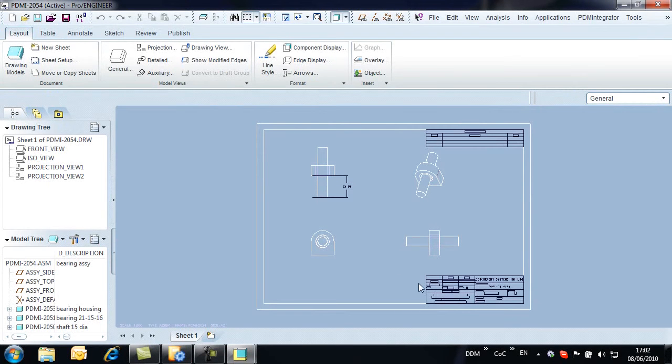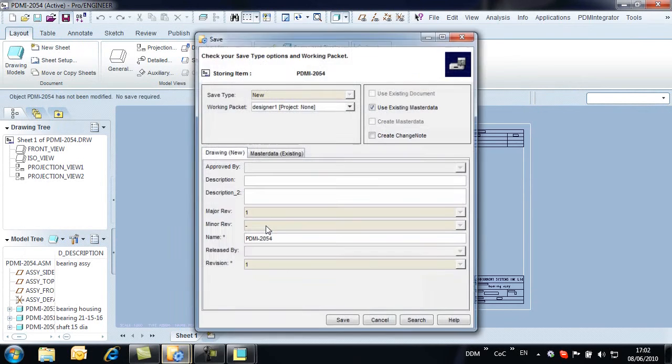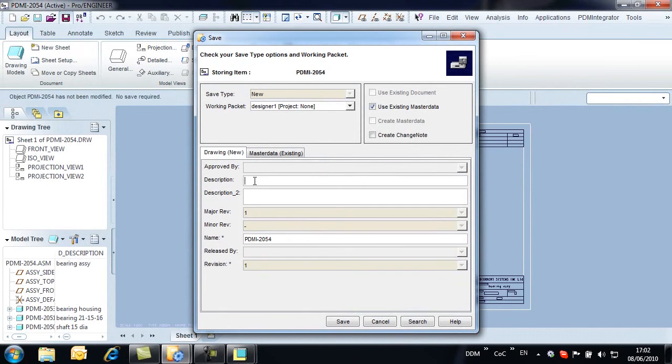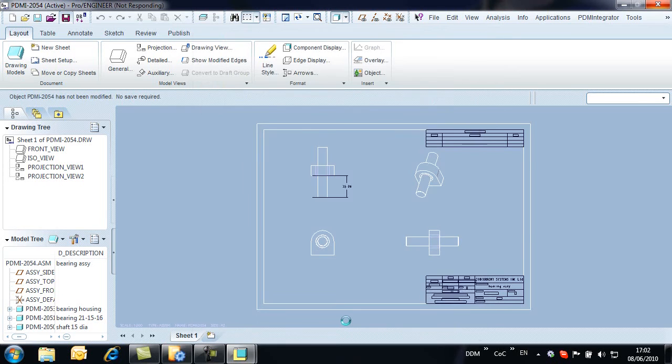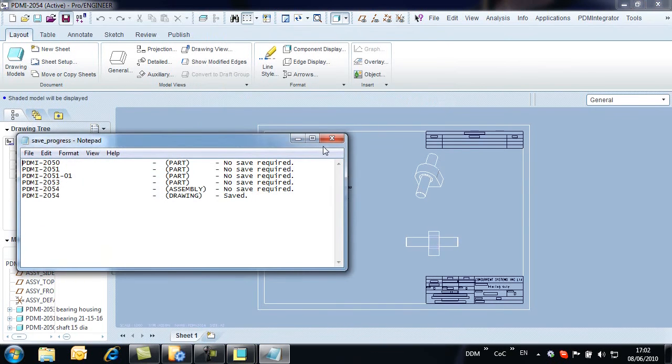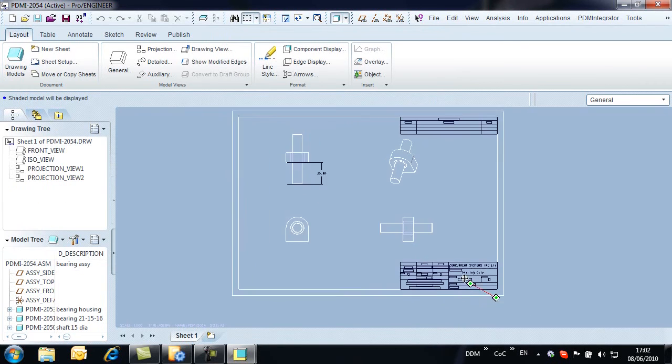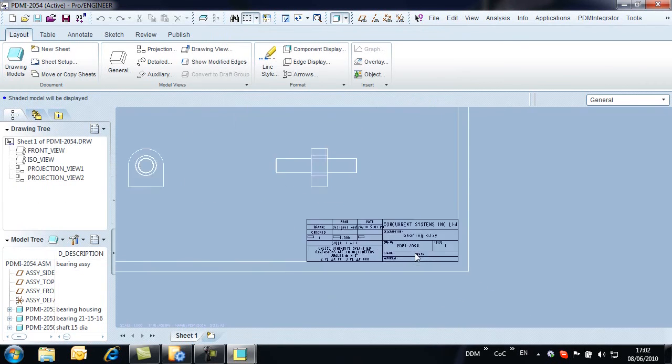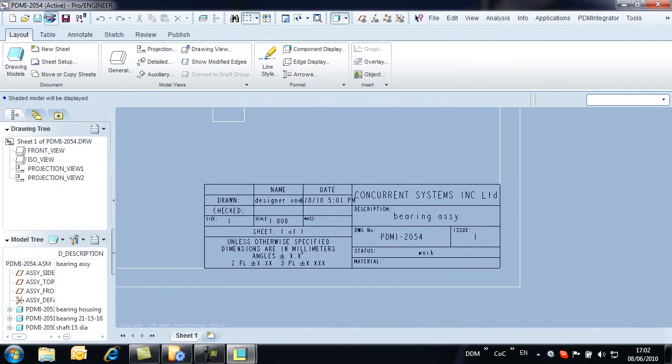We now complete the design by creating an assembly drawing. With the drawing complete, we again save to Model Manager using the same save command. A drawing description is added. Notice that by default the drawing is related to the existing assembly master data record.